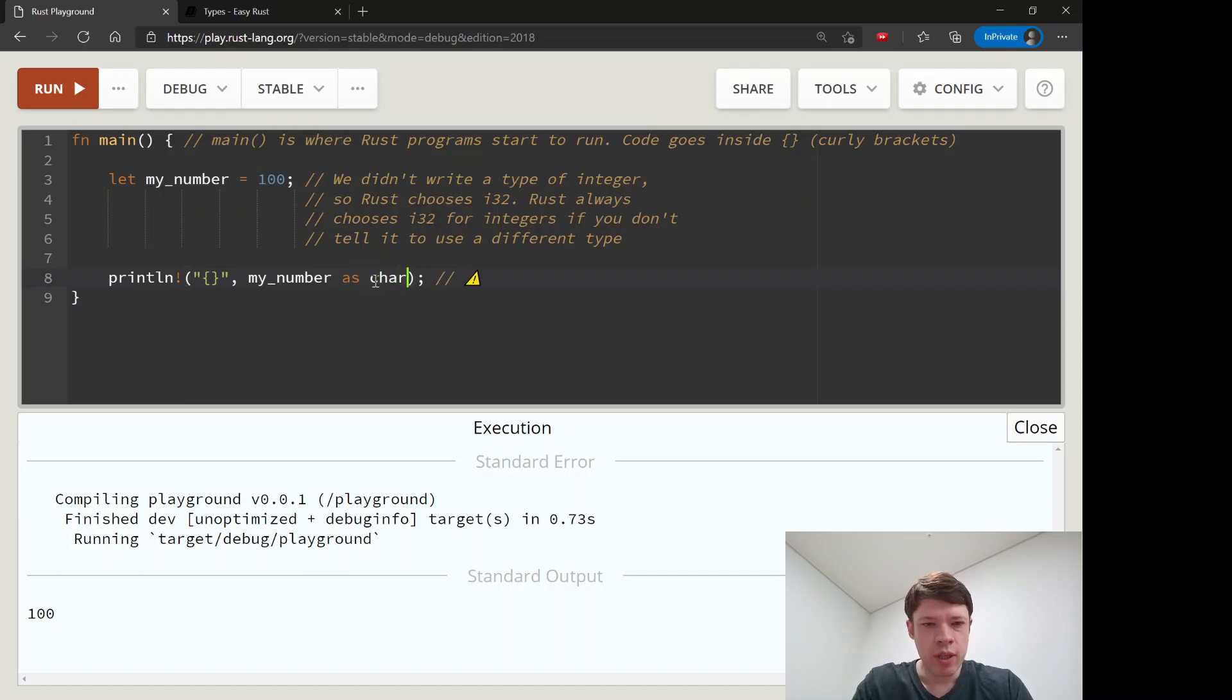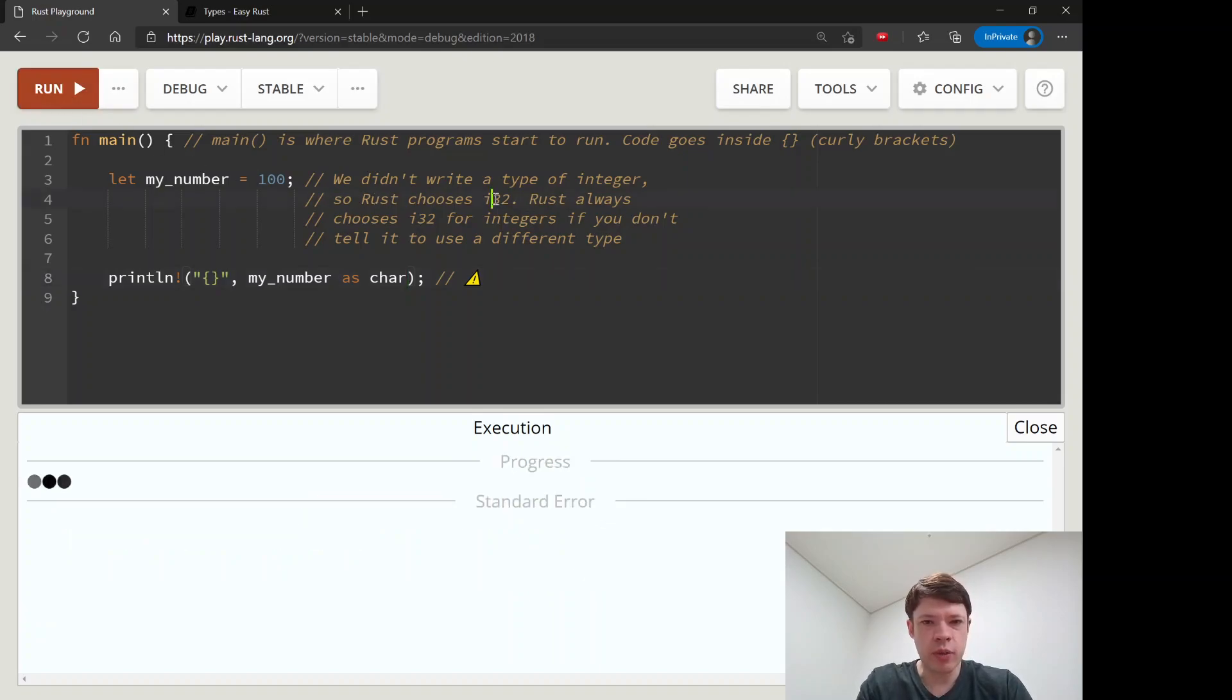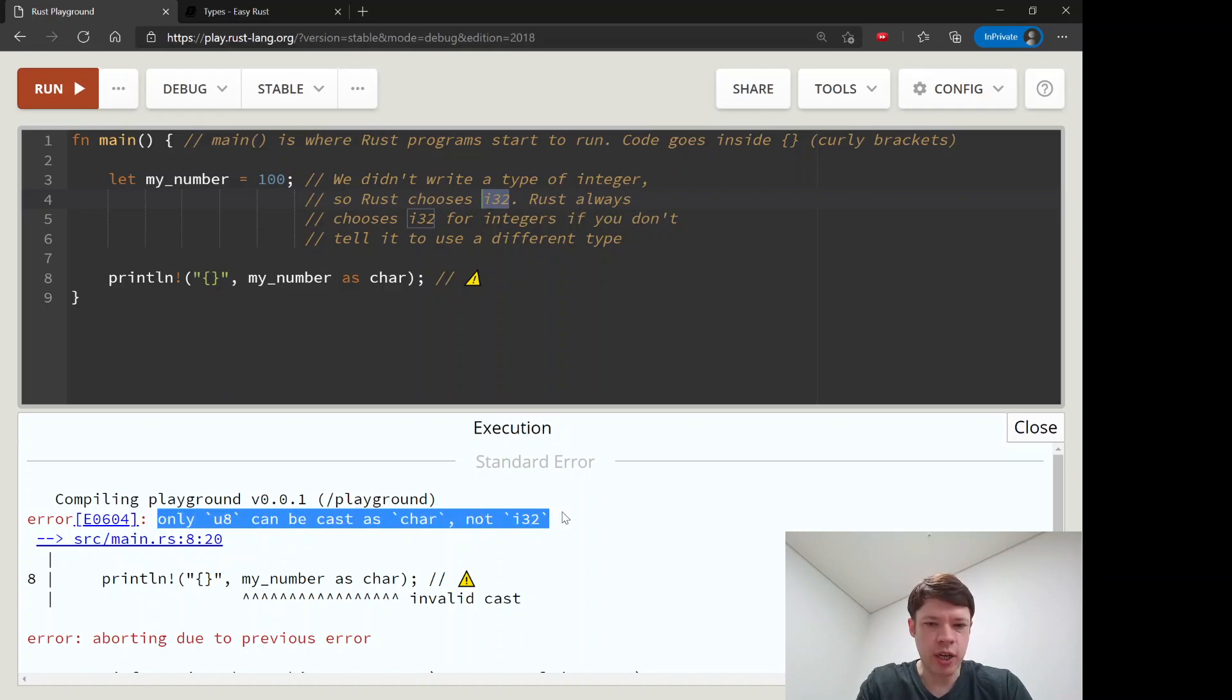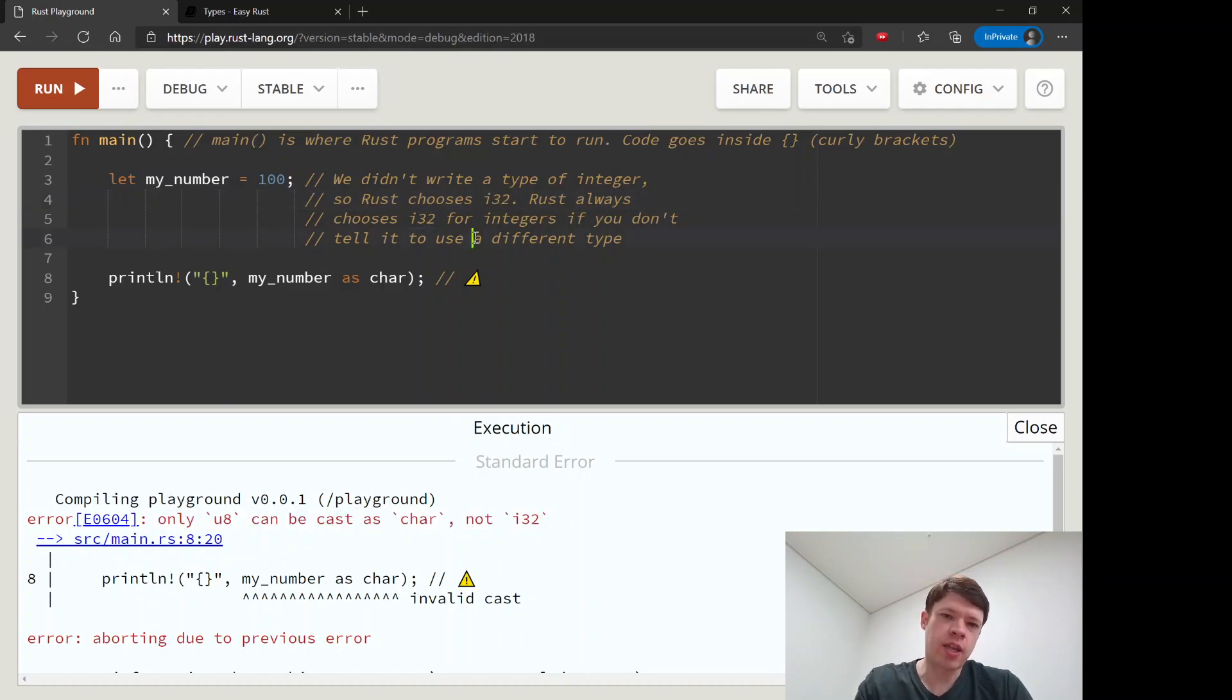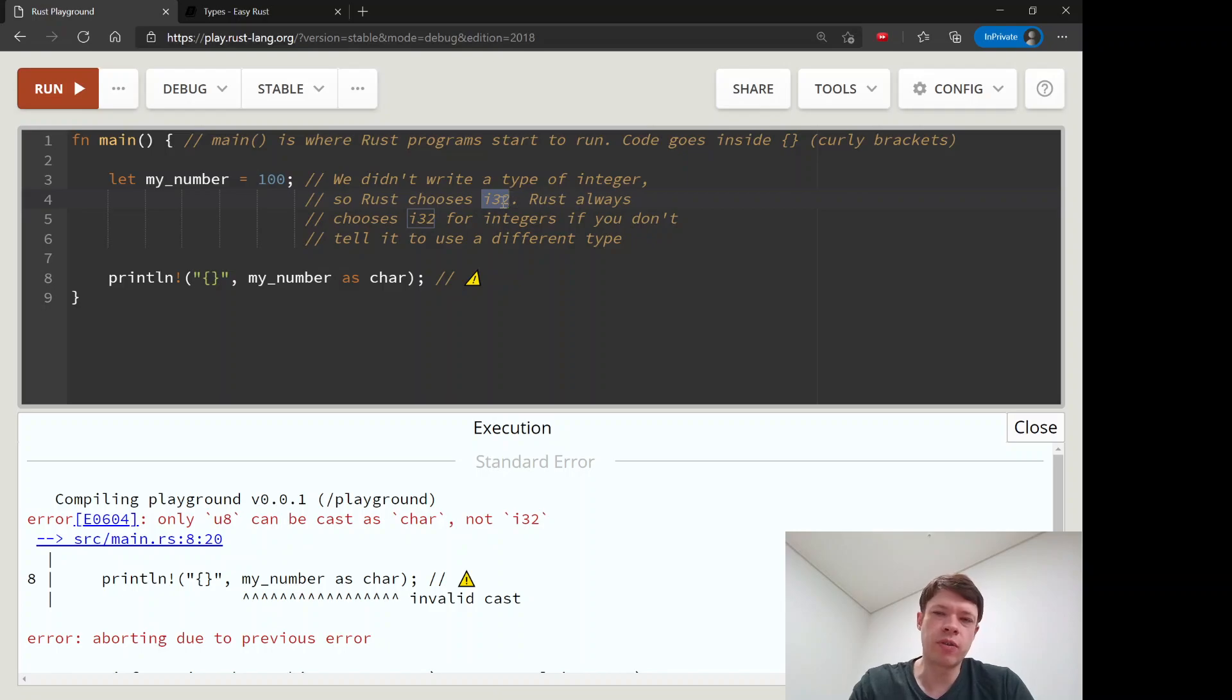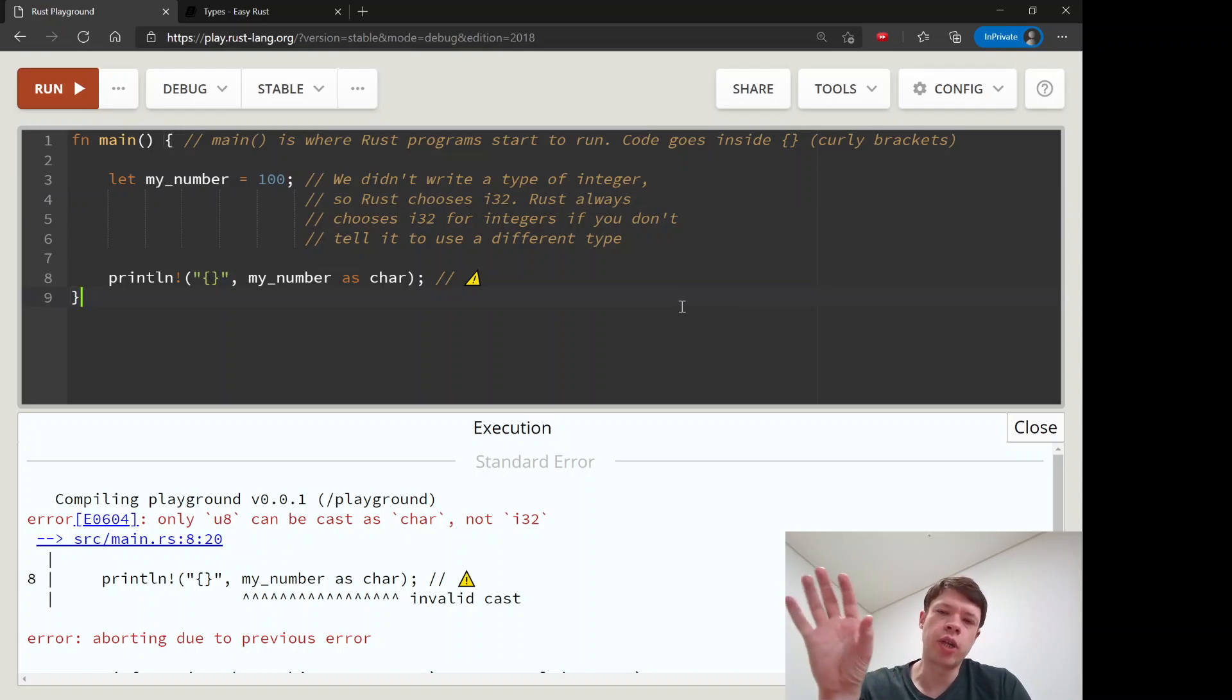Now you can actually cast into a char, but this won't work and I'll show you why. Because we're starting with an i32 and it says only u8 can be cast as char, not i32. That's because there's no guarantee that it'll work because i32s can be really really big.